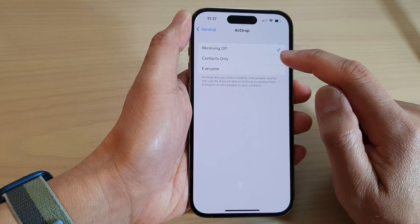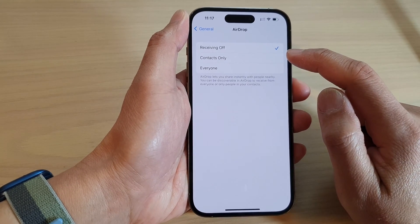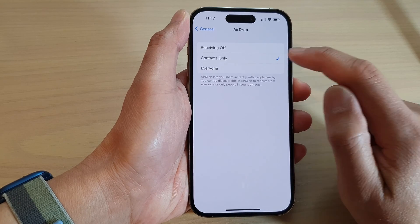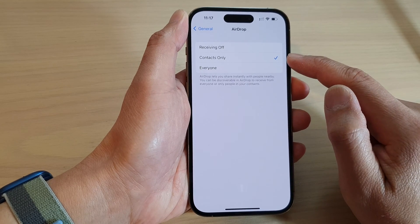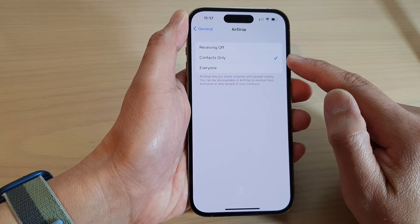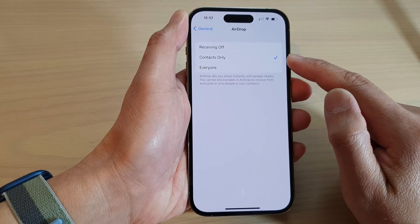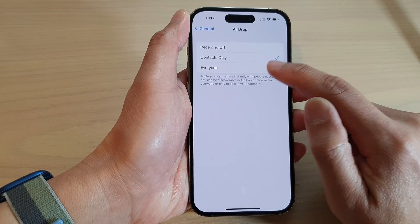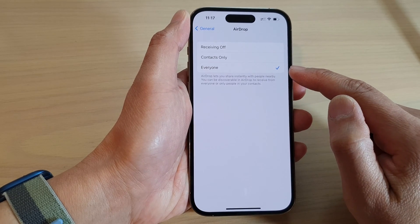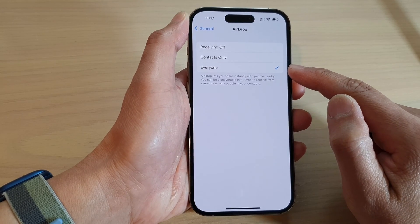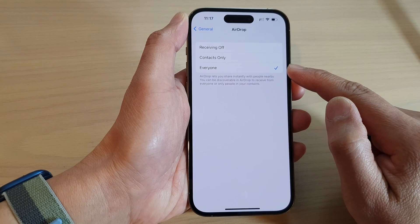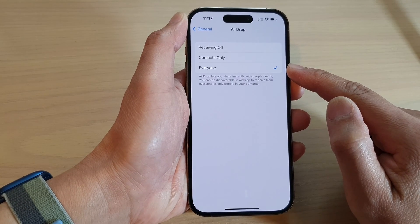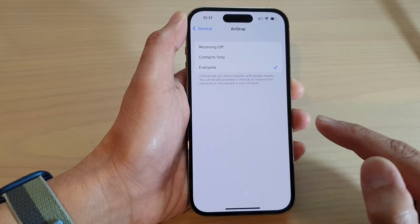In here you can select to receive files from contacts only — those are the people in your contact list. Or you can choose Everyone, which will allow anyone to send you a file. Before you can download a file, you will need to accept the incoming files.